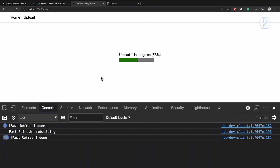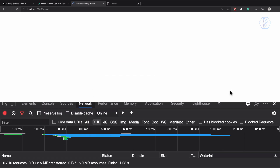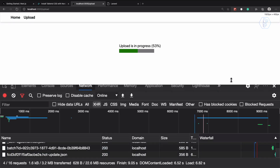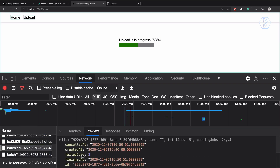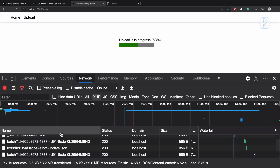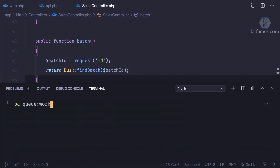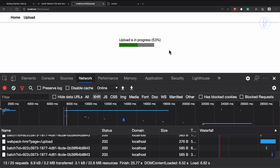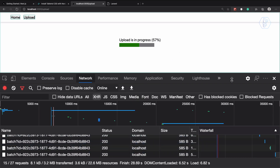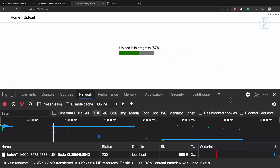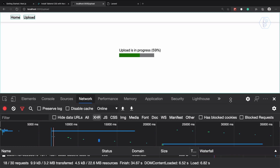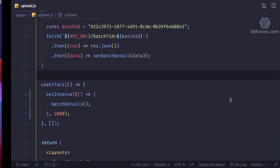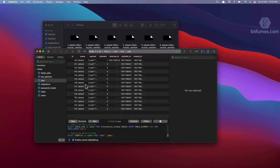Let's try this. On the network tab we should get a request every two seconds. Yes, we are getting the detail every two seconds. Now if I start the queue worker, you will see the progress should increase. Yes, you can see it's now converted to 55, 57, then 59 — so this is now a real-time uploading system.